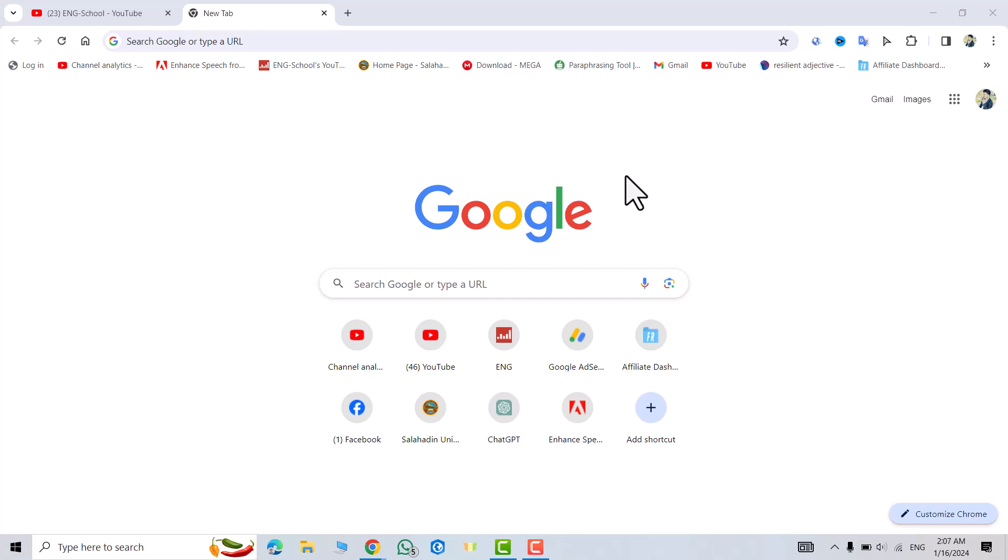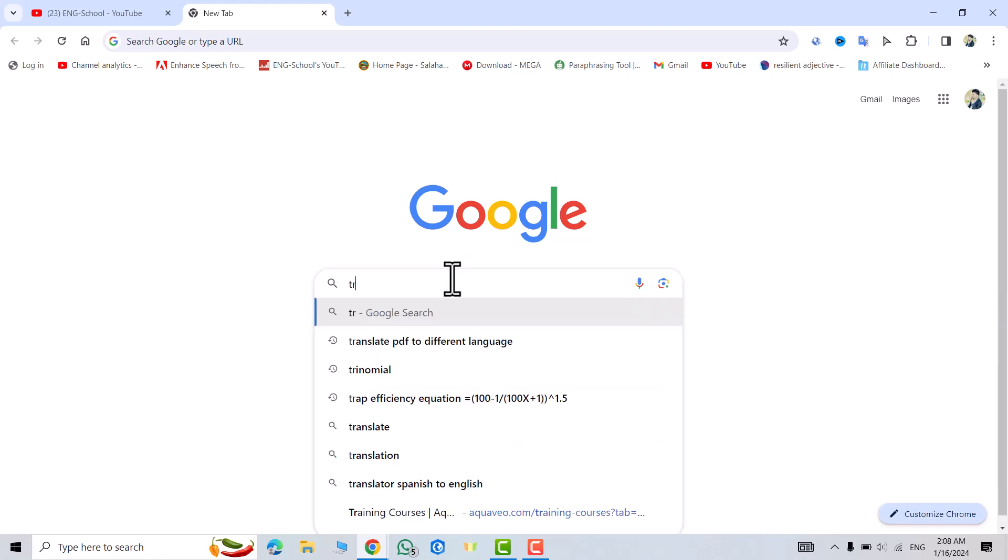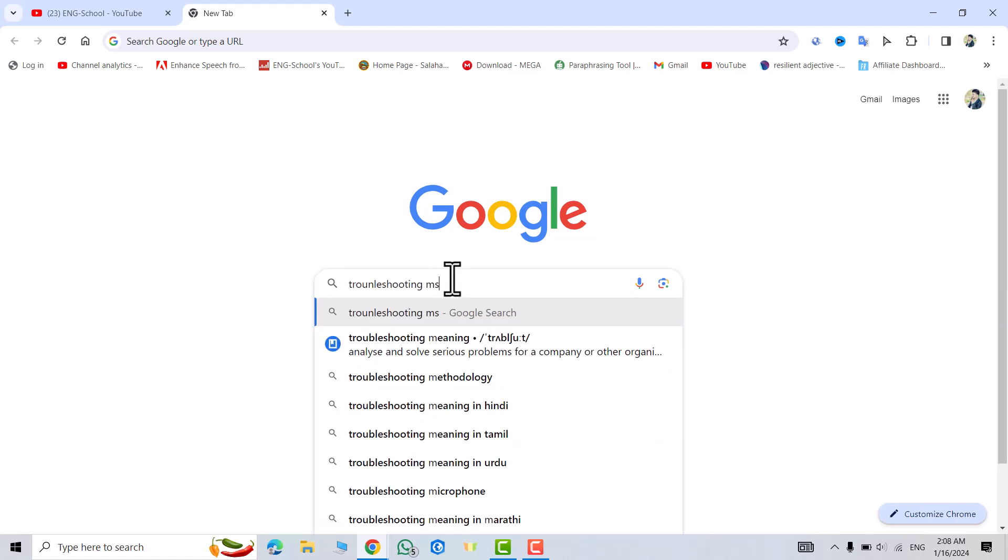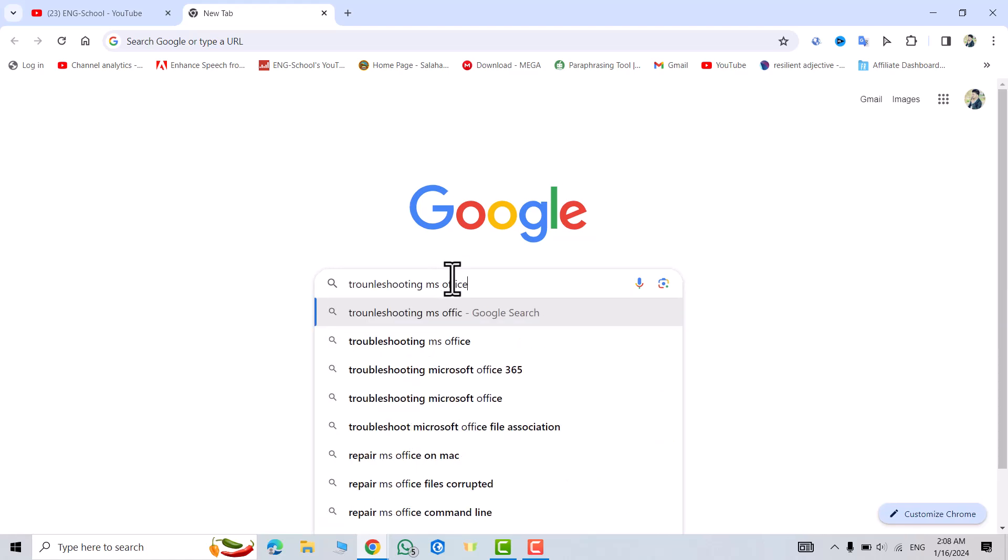Hi everyone, in this tutorial I'm going to show you how we can fix installing MS Office errors in a very easy way. Just be with me to the end of the video. From Google, search for troubleshoot MS Office installing.